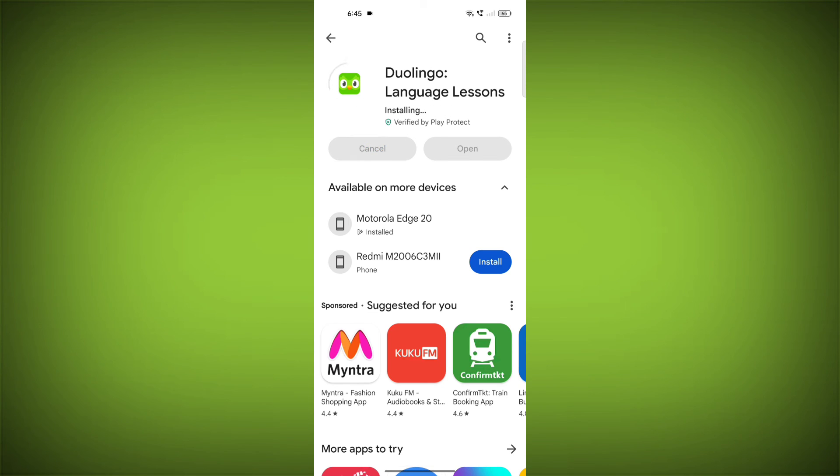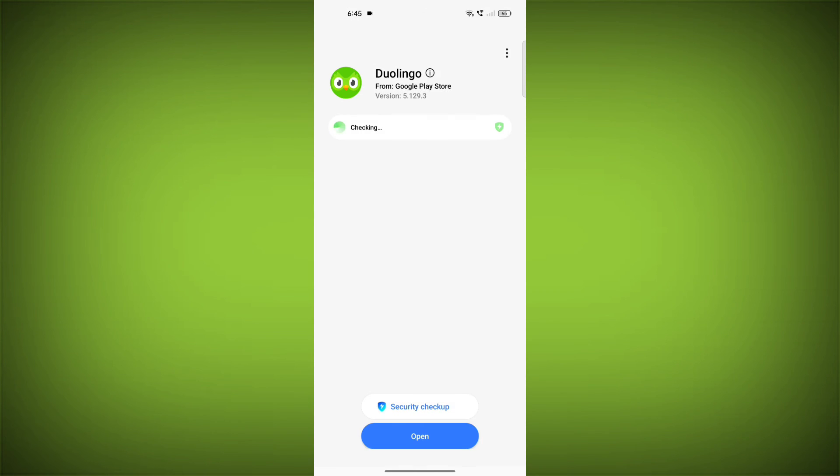If you are still having trouble with the Duolingo app, you can try contacting the Duolingo support team for help.